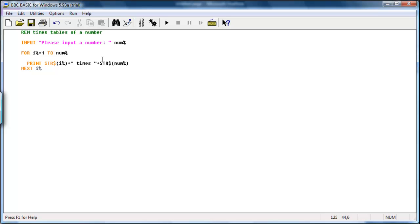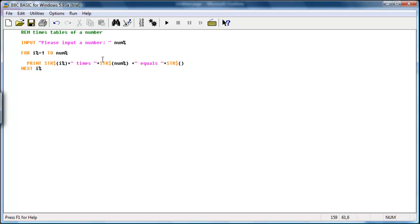And I might write a plus, and I'll add text which will write equals space, close quotation marks, plus, and now I'll need to write the answer. So str dollar. Now, from the previous tutorial about manipulating numbers, to times i by number, it'll have to times i by number. So if I write i percentage star, which means times, num percentage.